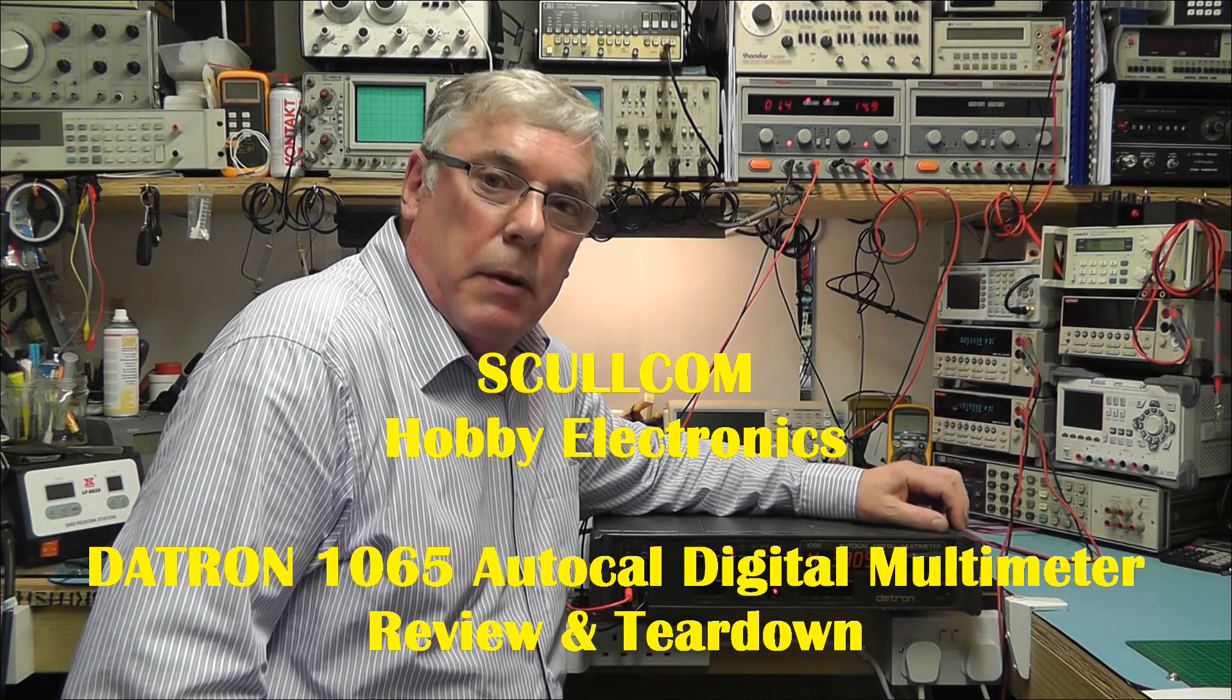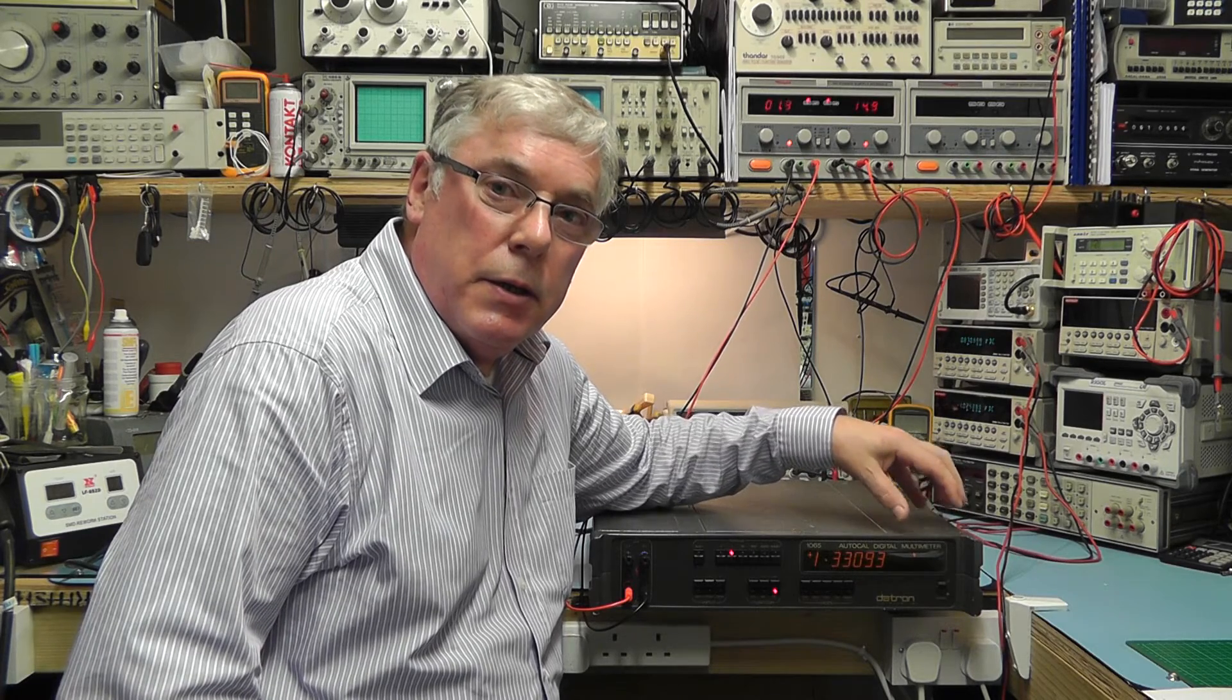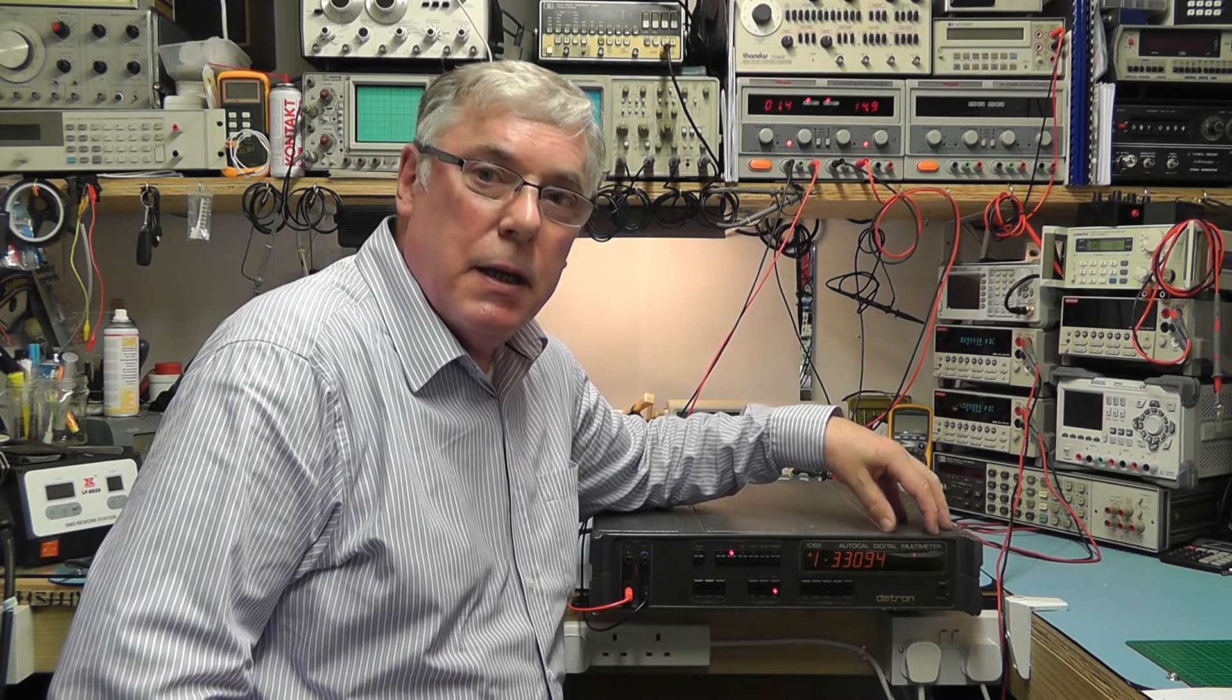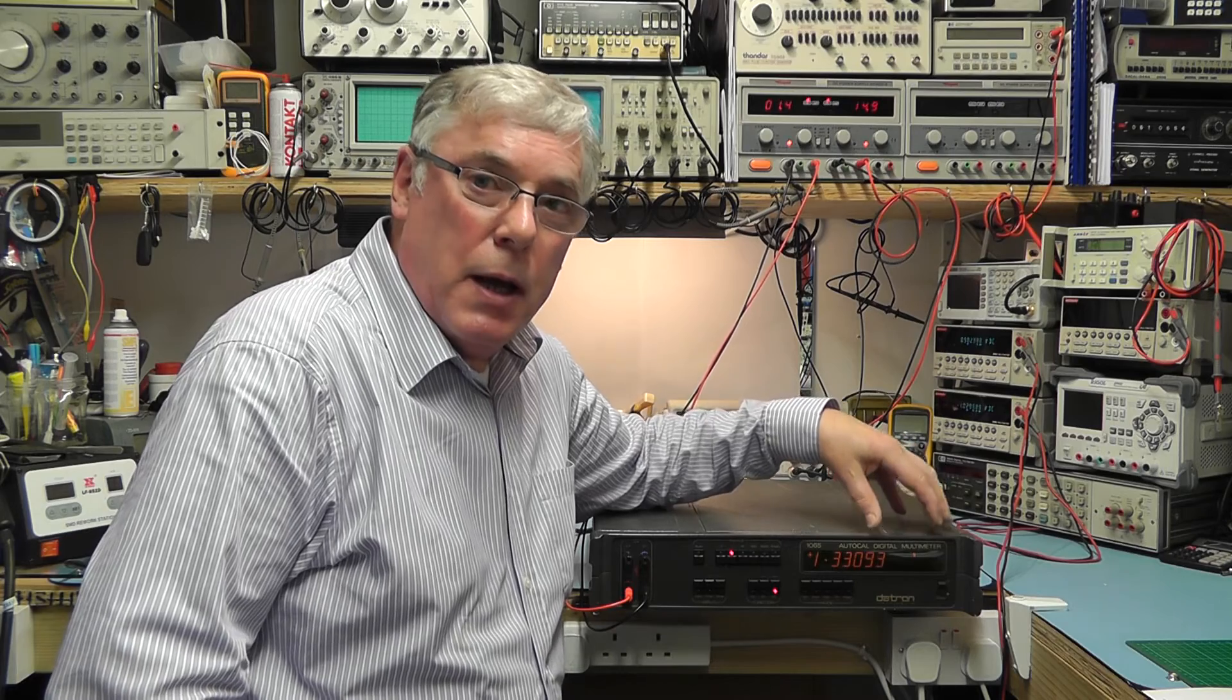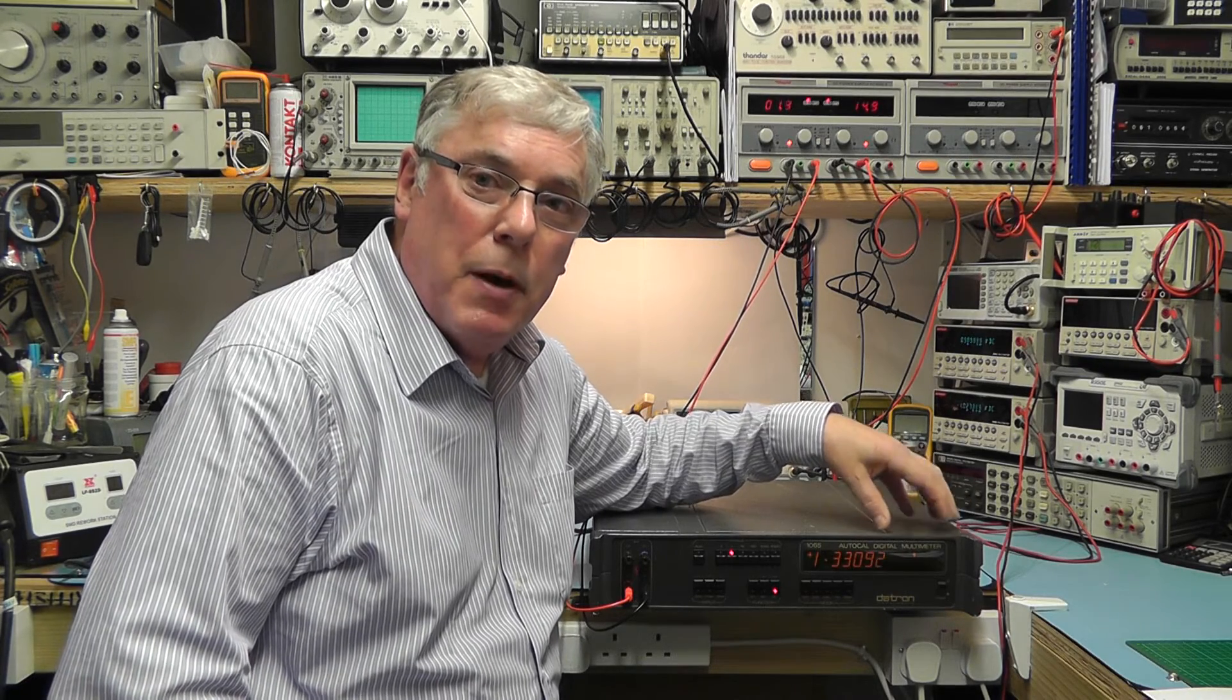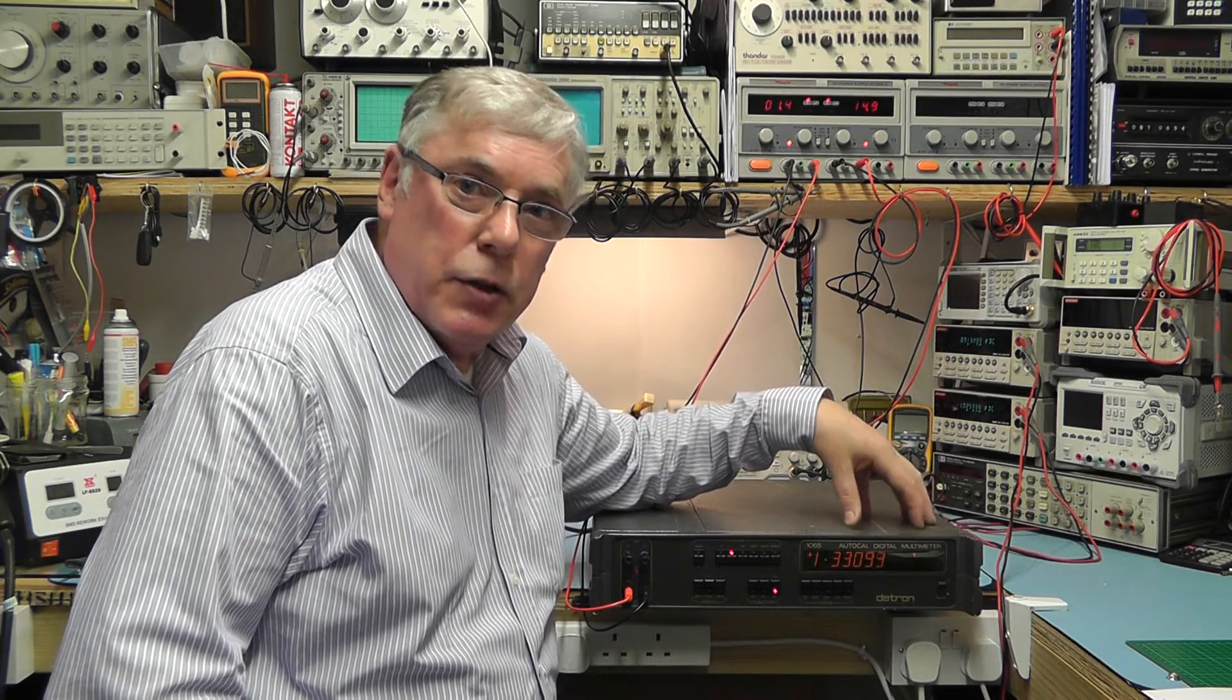Hi everyone, today we're going to have a look at a Datron 1065 auto-calibrating digital bench multimeter. These meters were produced way back in the 1980s and this particular model has a 5.5 digit display and has an accuracy on the DC range of around 5 parts per million. So let's have a closer look at the features.